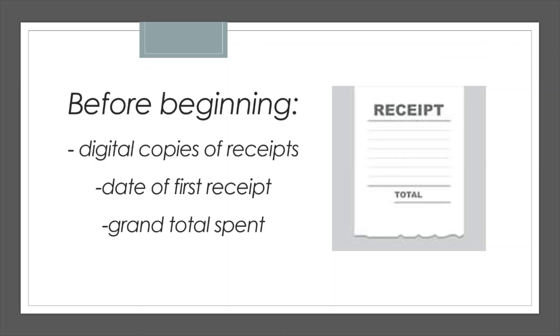You can even group all your receipts into one image, or if you have multiple files, collect them in a folder on your desktop. Whatever is easiest for you. Don't forget, if you have a receipt that includes personal items, please circle or highlight the amounts spent for Teacher Lead. It will also be helpful to find the date of your first receipt and add all your receipts together to find a grand total spent this year.